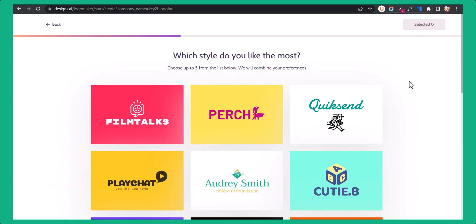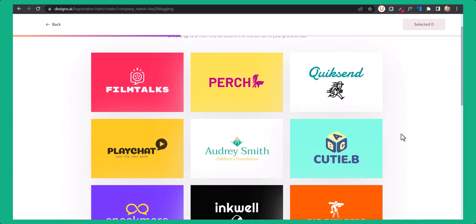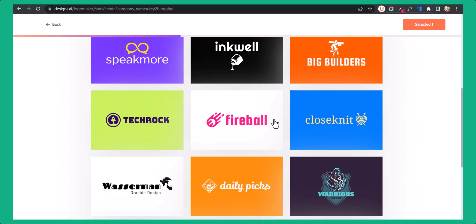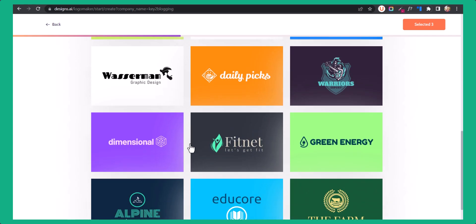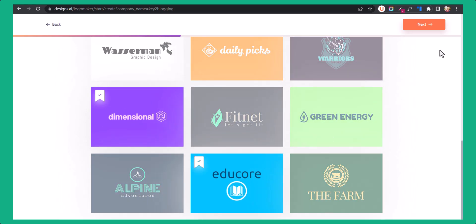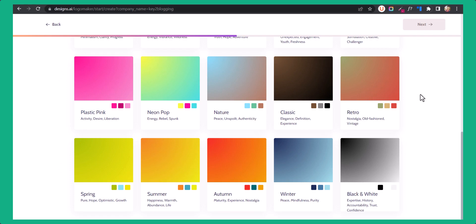Here you can choose some sample logos first so that it can show you similar logos. Let me choose some logos — I will select this one, this one, this one, and this one. Now let's click on next.